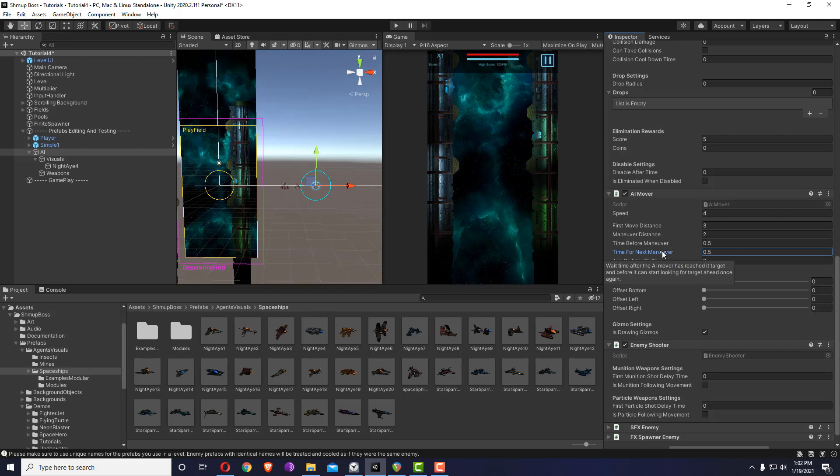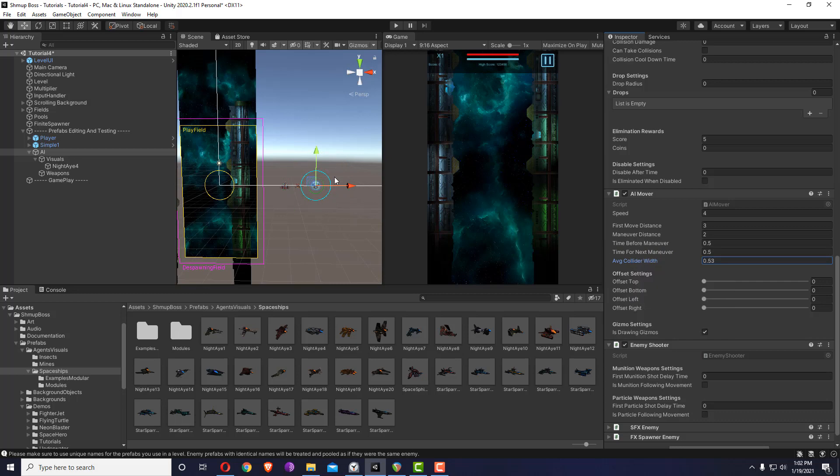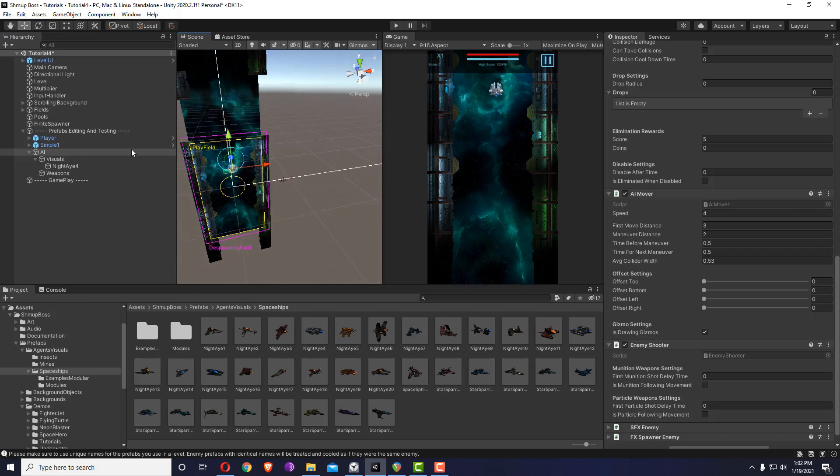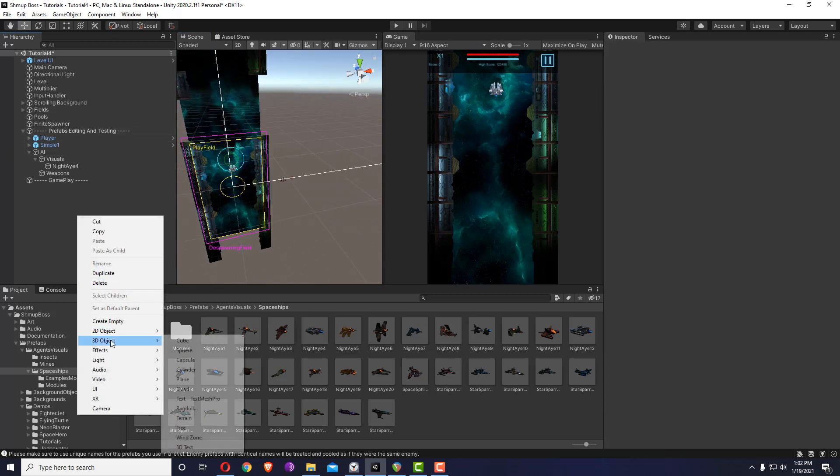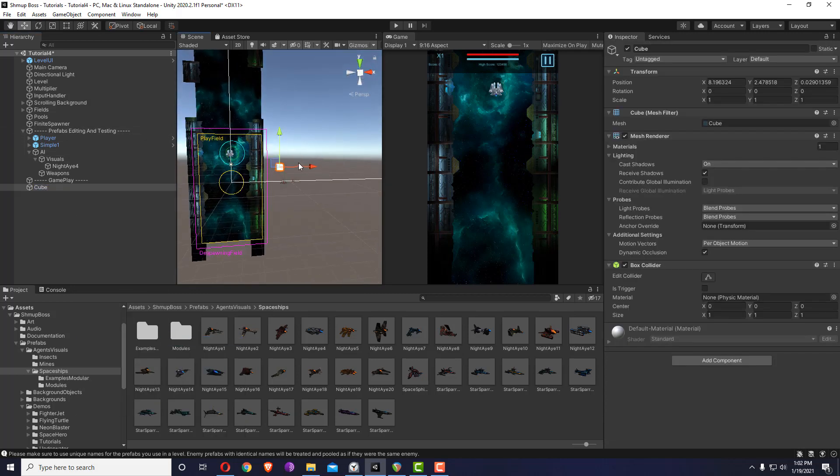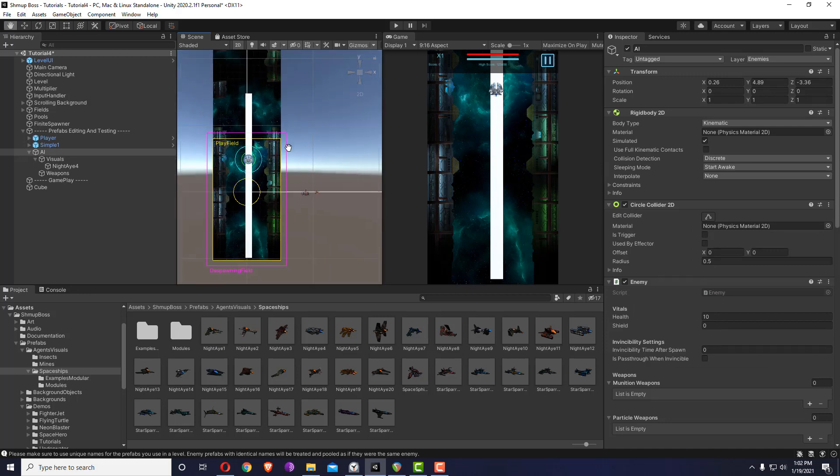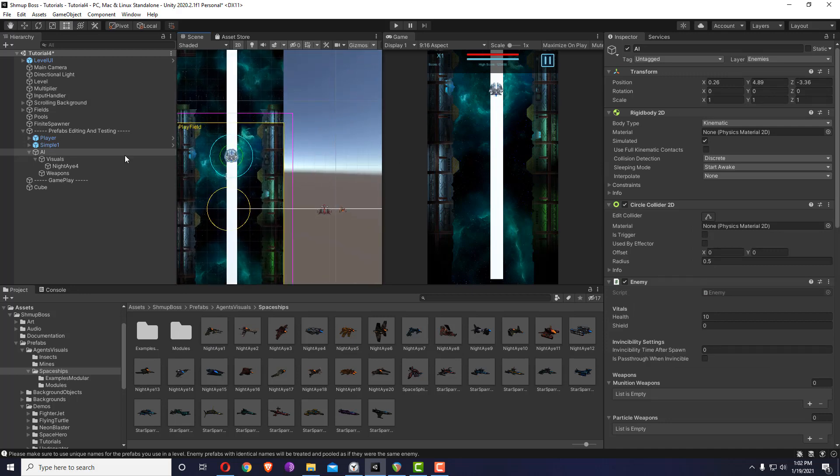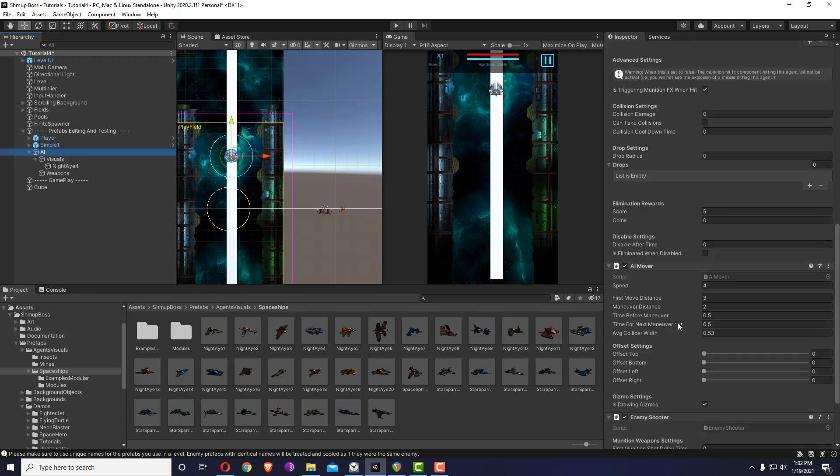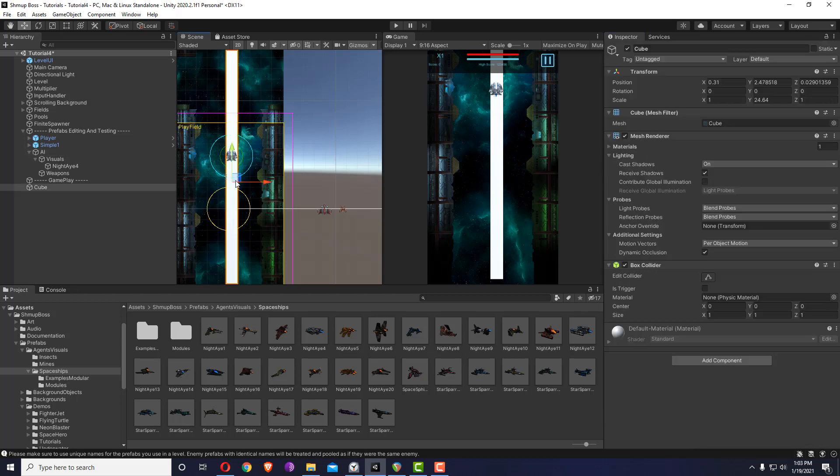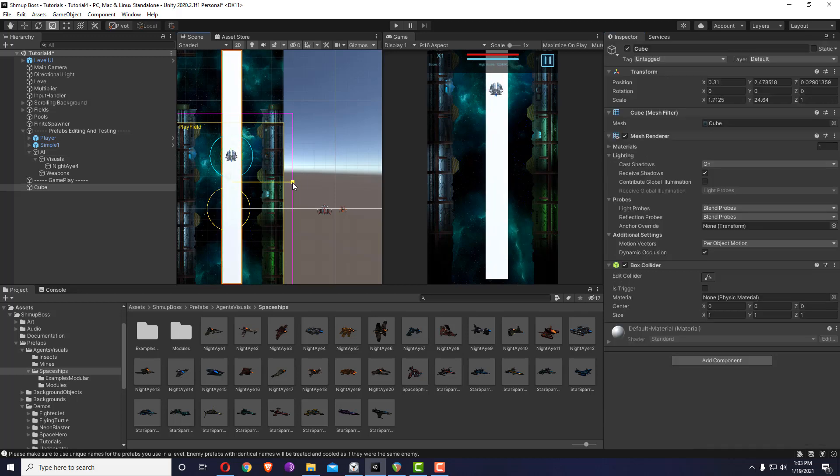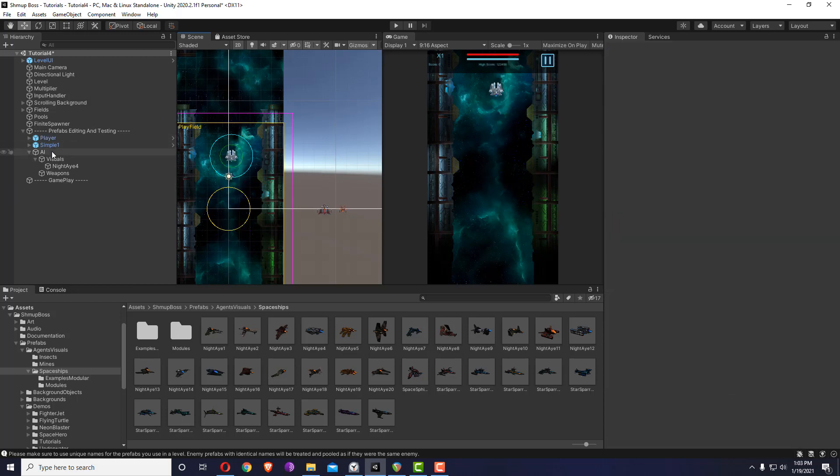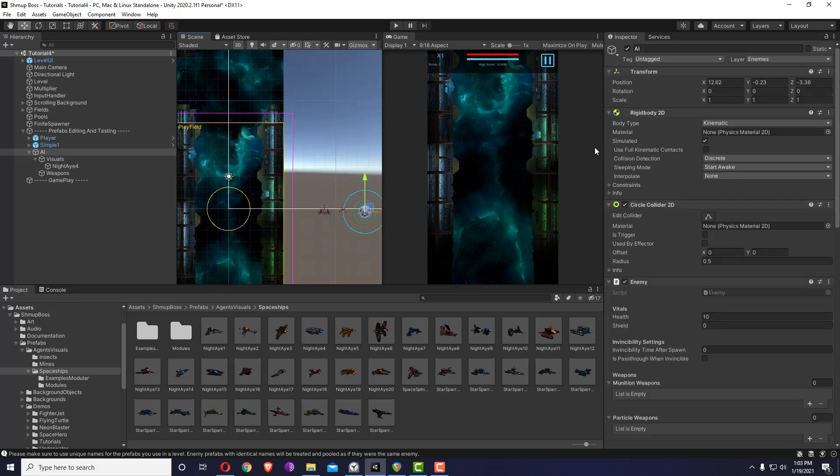The average collider width determines when it will make the maneuver. To explain it, I'll probably need to just move it, for example here, and let's create a simple cube. You have your AI mover which moves like this, and the average collider width of 0.53 for example means this box will be like this. This box means whenever the player enters that box, the AI mover will try to escape. That's the whole point of the AI mover.